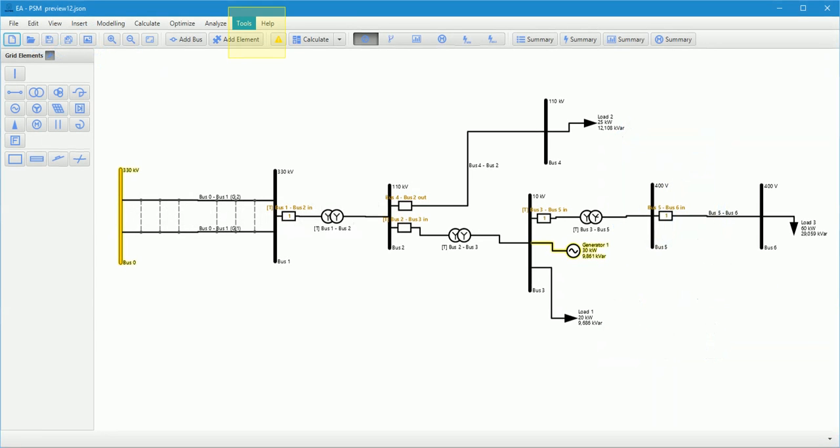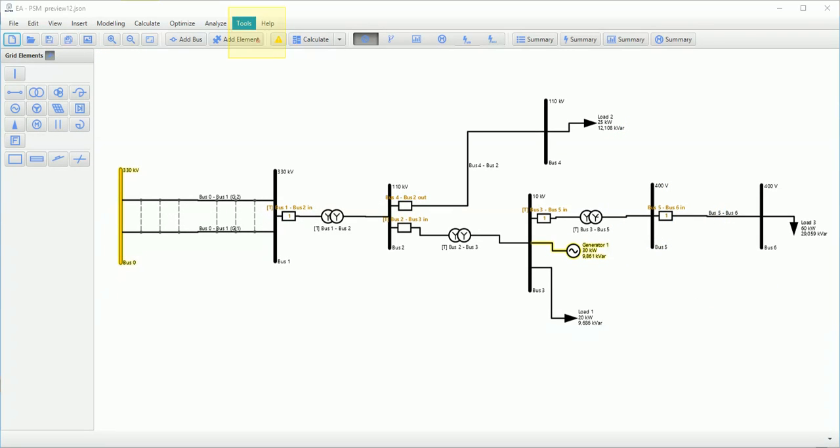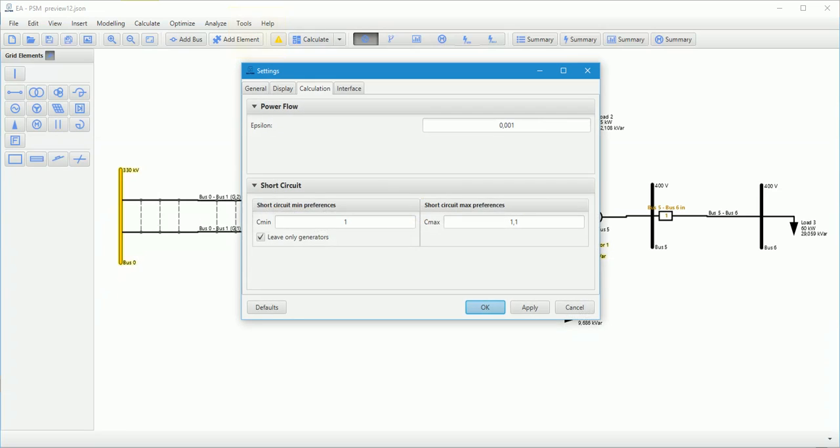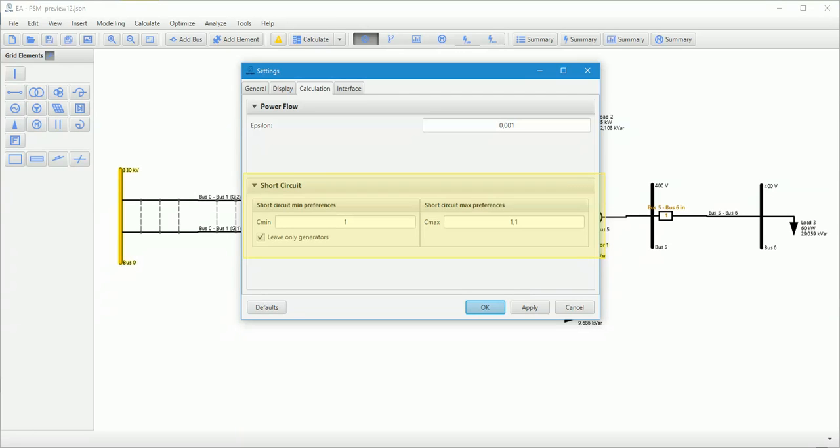User can define C factor in settings. According to UAC standard, the voltage factors Cmin and Cmax are used together with the equivalent voltage source at the short circuit location, in order to calculate minimum and maximum initial short circuit currents.